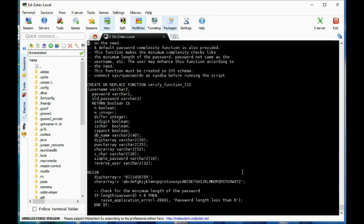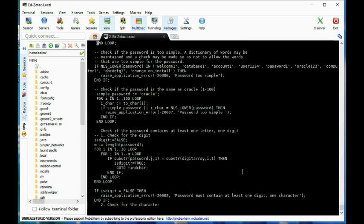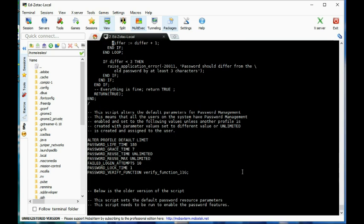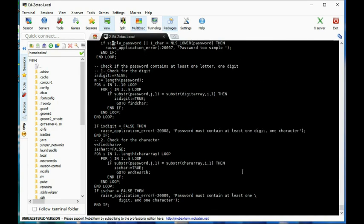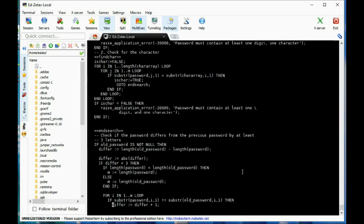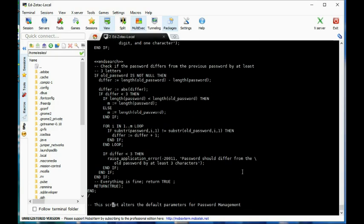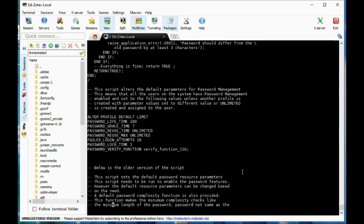So now we have a password management script that Oracle provides. We can alter it to our satisfaction. It does things with password length, whether something has to have at least a digit or a character, and it alters the default profile for password life time, grace time, reuse time, and so on.